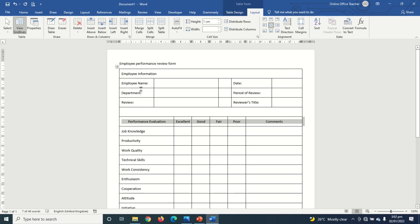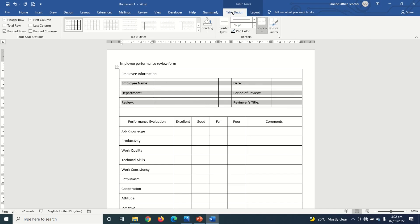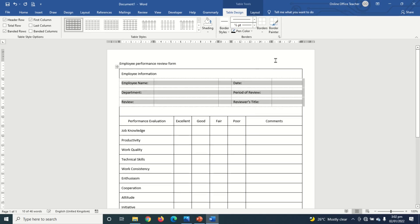I don't need some of the border lines in the top section, so I highlight the top three rows, go to Table Design, click on Borders, and choose No Border. After choosing No Border you'll still see some grid lines — these are just guides showing the end of columns and rows.